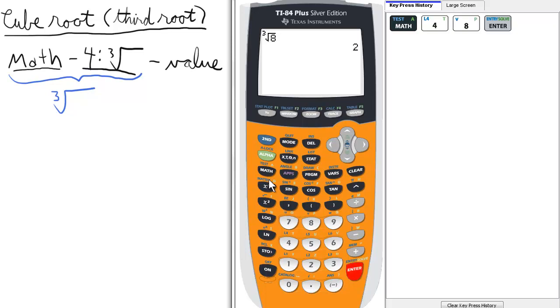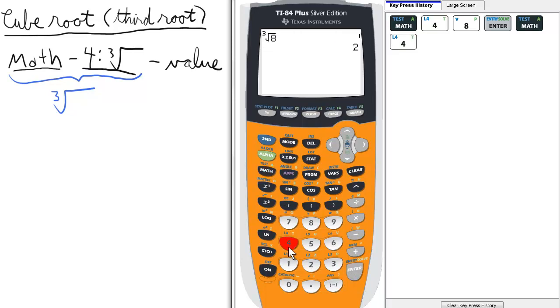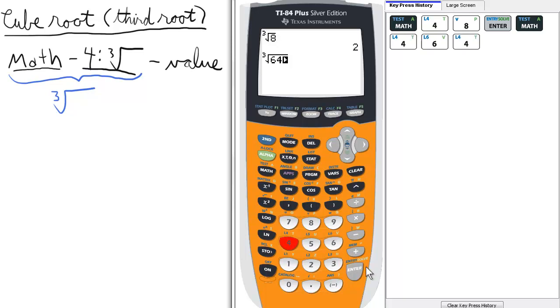We can do this again — press math, from there select the fourth option, and that's the cube root of, let's do 64. Enter. Cube root of 64 is 4.